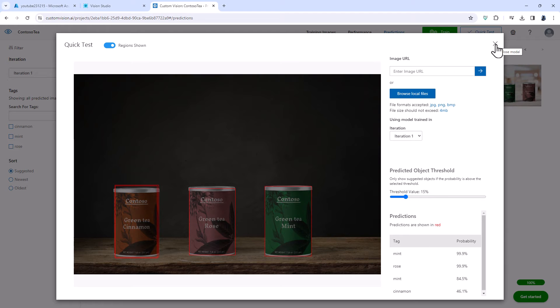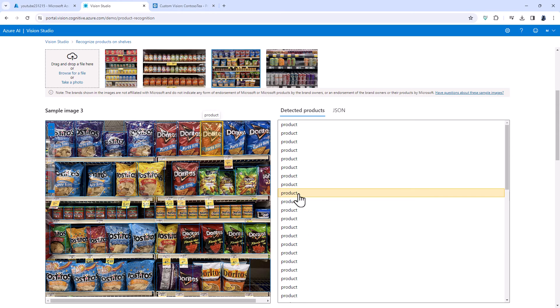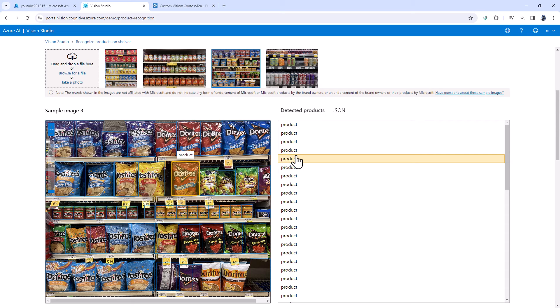But you can see from doing this that this is a way to train the computer to be able to say this is not just a product, but this is Doritos red party size, for example.